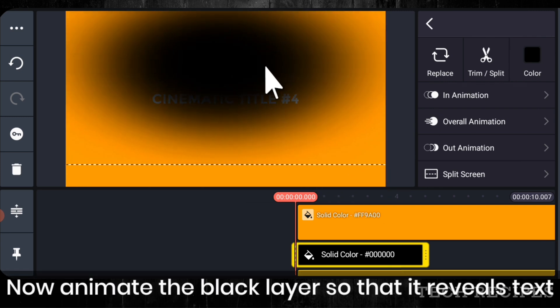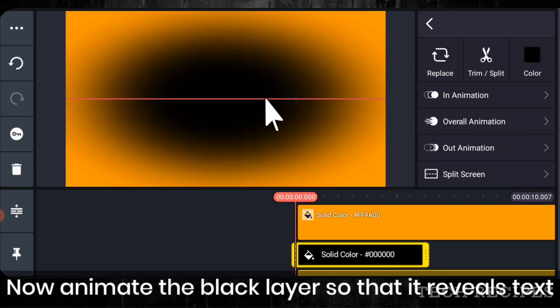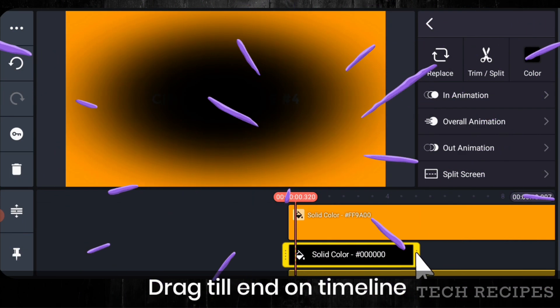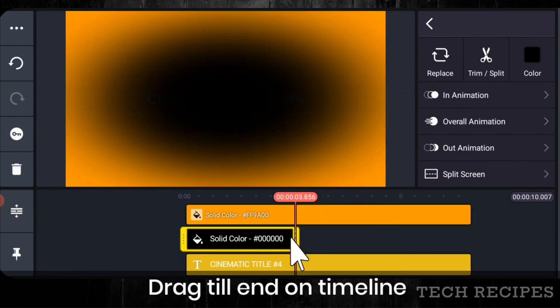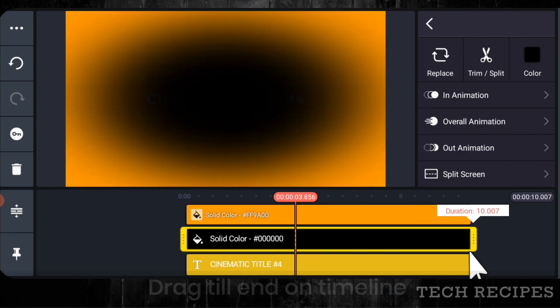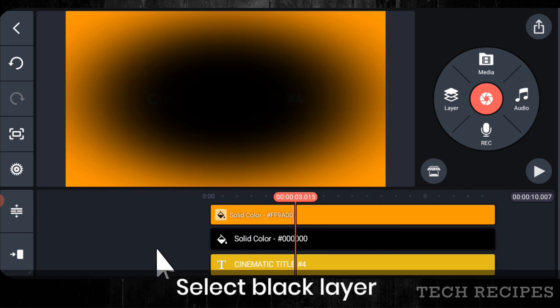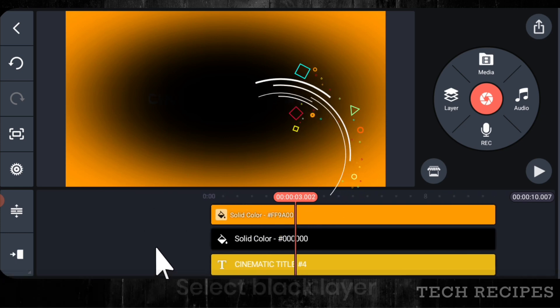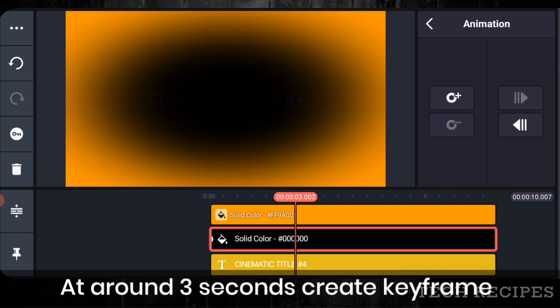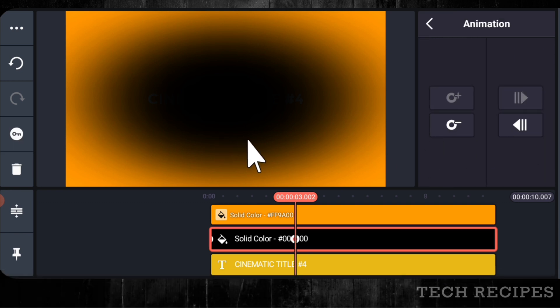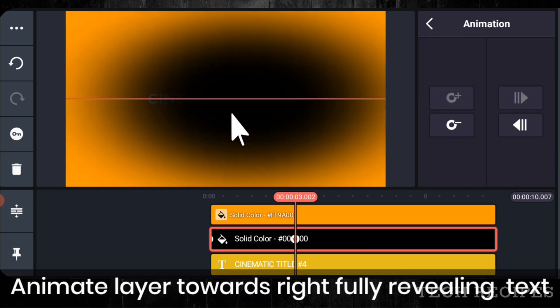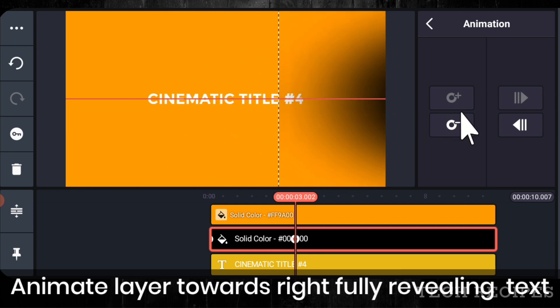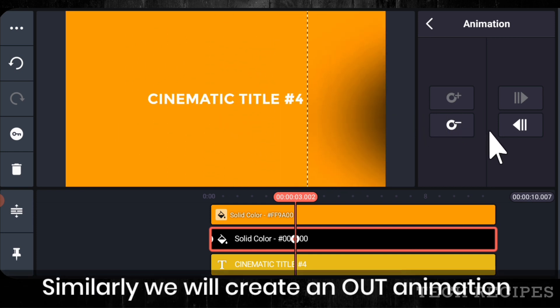Now animate the black layer so that it reveals the full text. Drag till the end on timeline. Select the black layer. At around 3 seconds create a keyframe. Animate layer towards right fully revealing the text. Similarly, we will create an out animation.